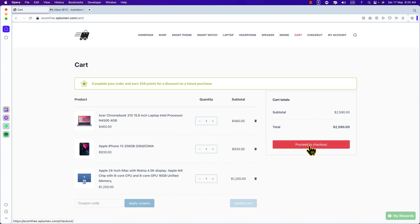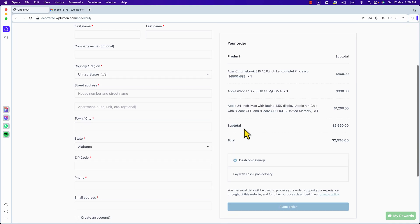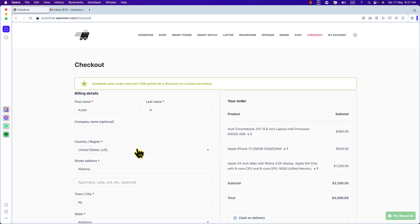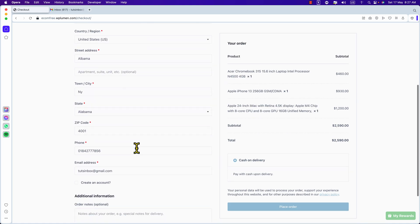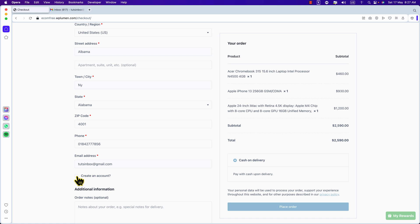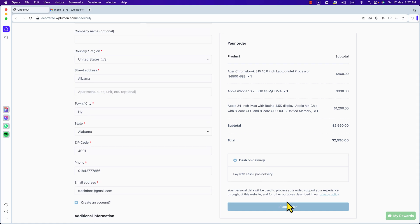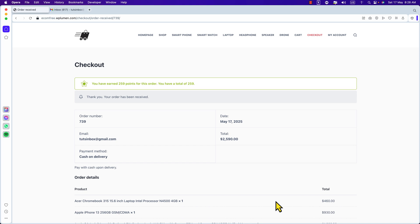Hit Proceed to Checkout. I'm going to quickly enter the details. I have entered all the required information. Here you can see 'Create an account' — check this box and it will create an account with your email address. On the right, click Place Order. Your order has been received.